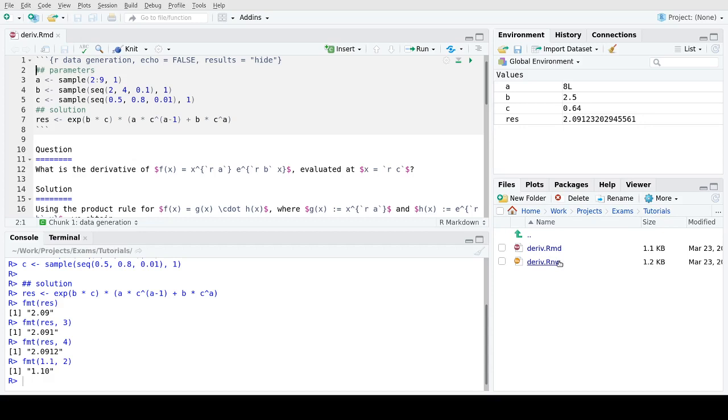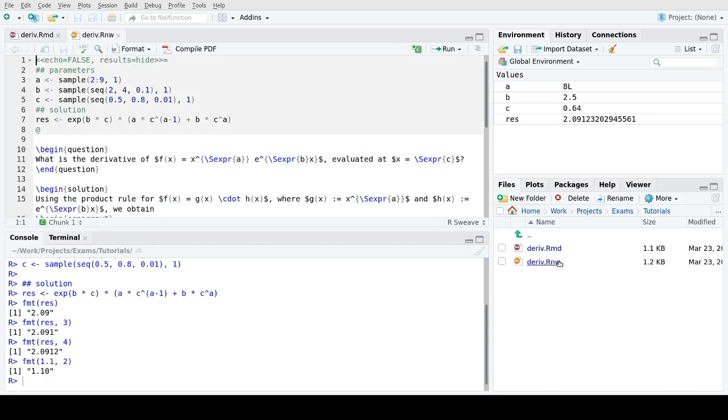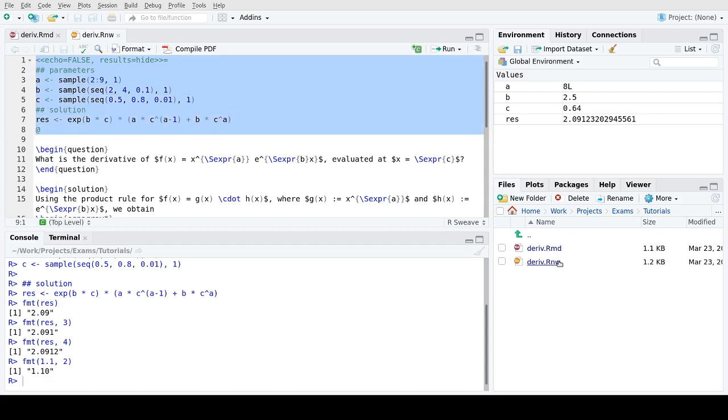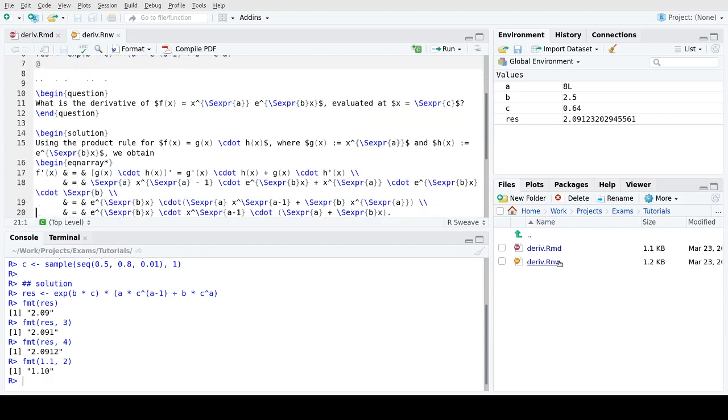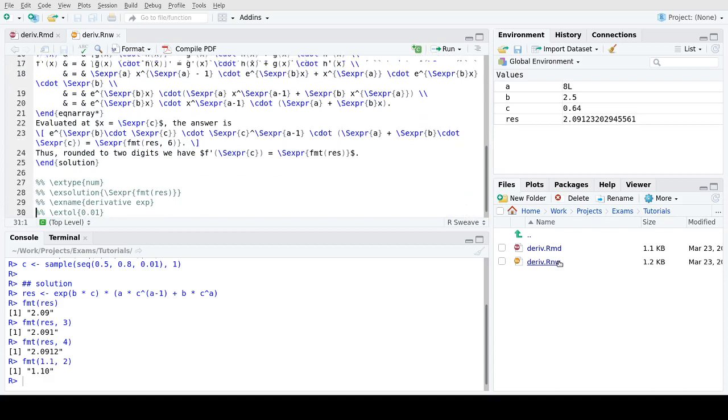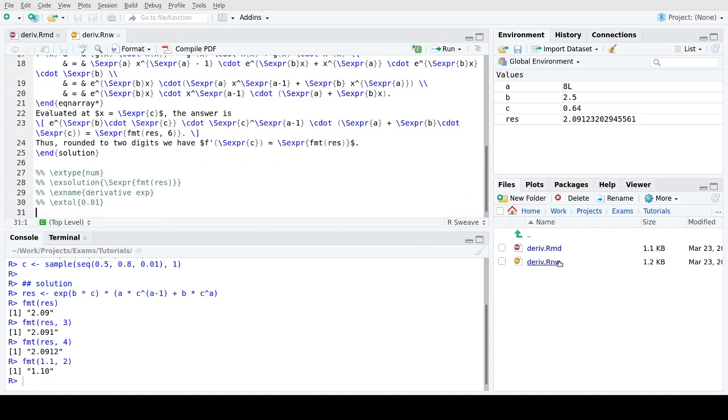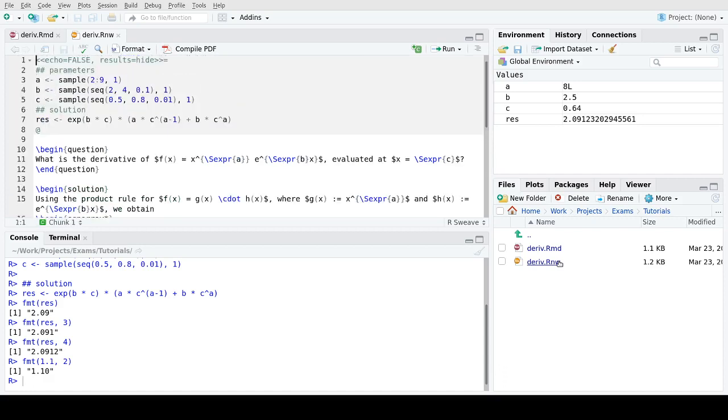To conclude, I just show you briefly the LaTeX version, where you see the parallels immediately between markdown and LaTeX. We have a slightly different format for the R code chunk, and then we have these begin question and end question LaTeX commands, and begin solution and end solution commands. And we have LaTeX style meta information tags. But otherwise the content of the exercise is very much the same.